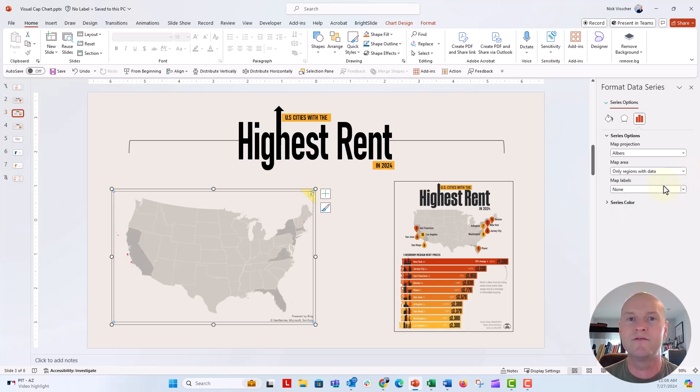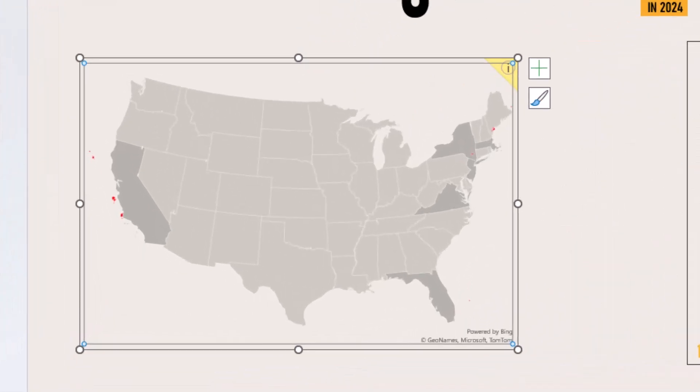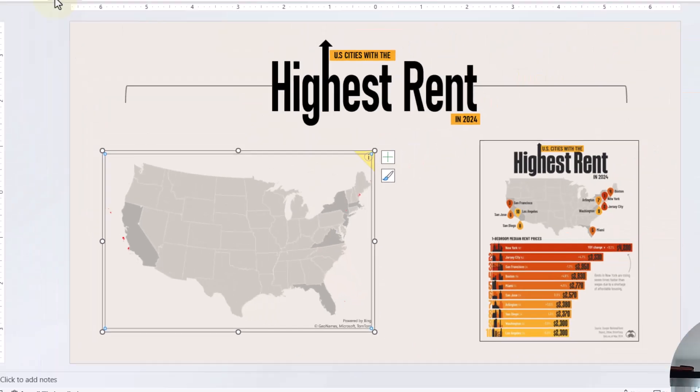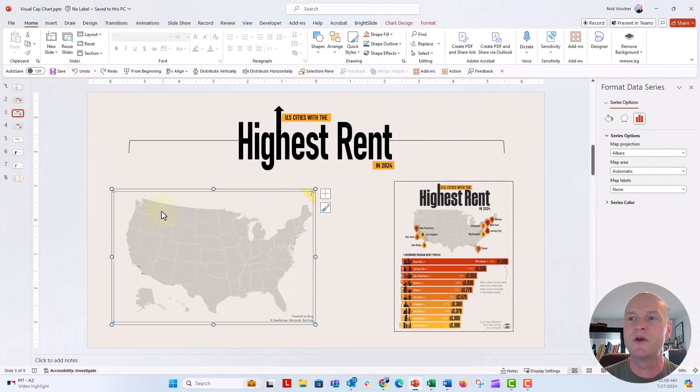When you do that, it's only going to give you the cities. But you can also see that the plot area kind of changed. So all those cities sort of come right off the map. So let's go ahead and undo this.